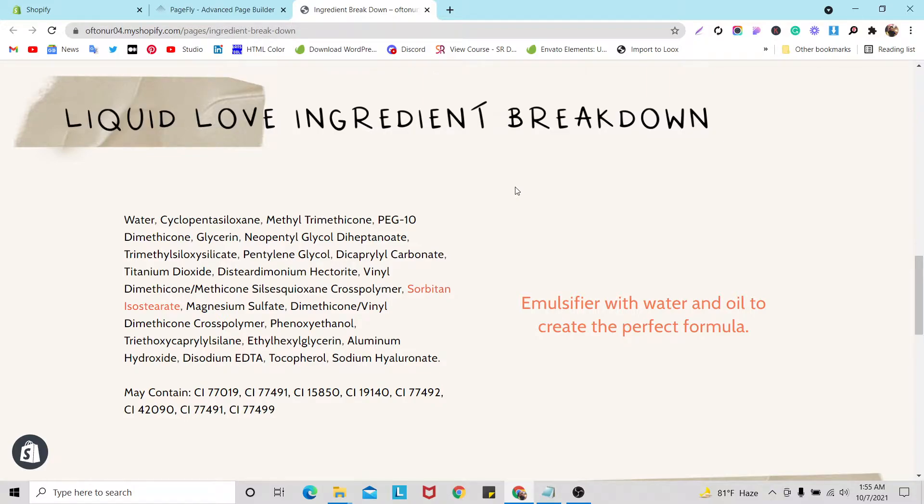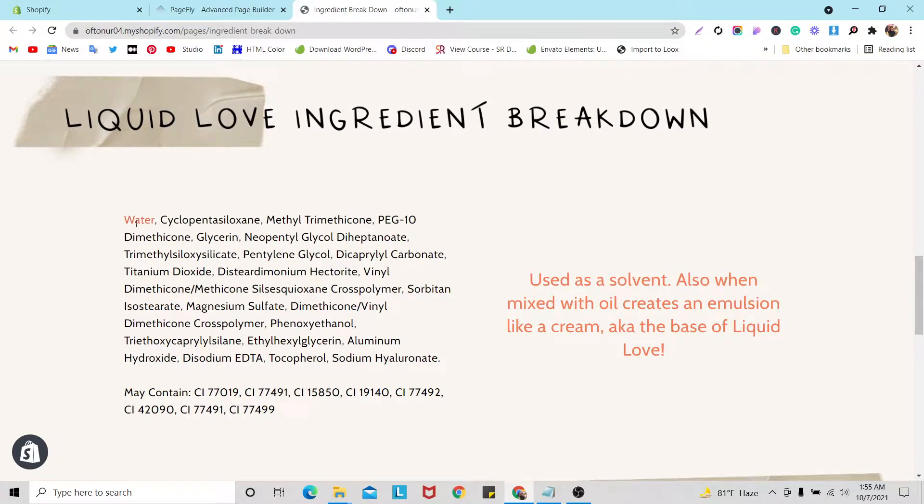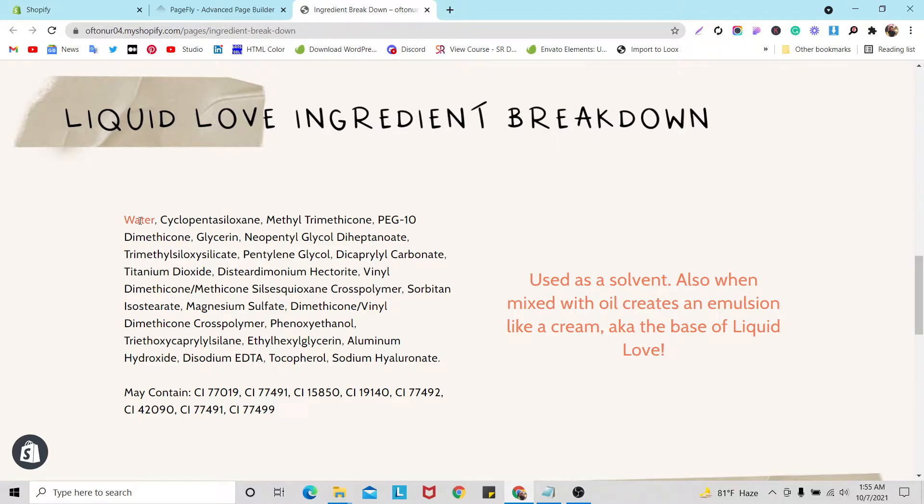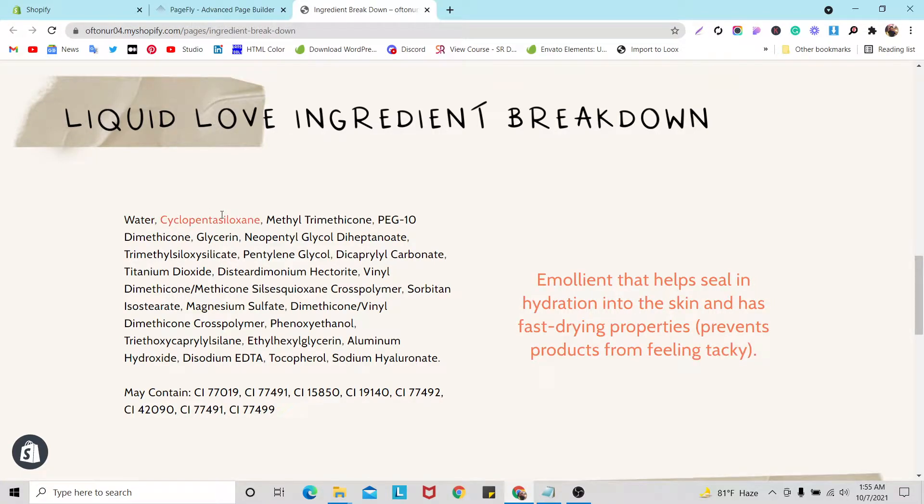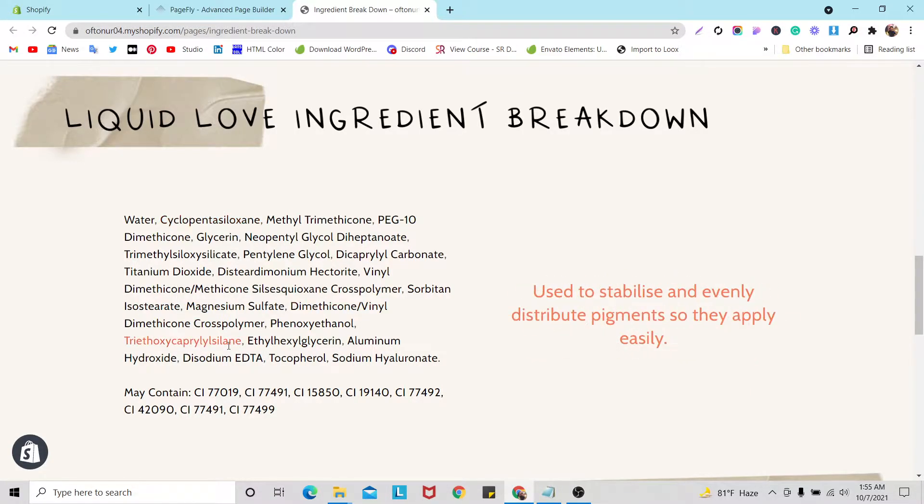This section works like if someone clicks on water, when you click on water in the right side you can see it will show you only this ingredient details. If you click here then it will show you another description or short description for another ingredient.